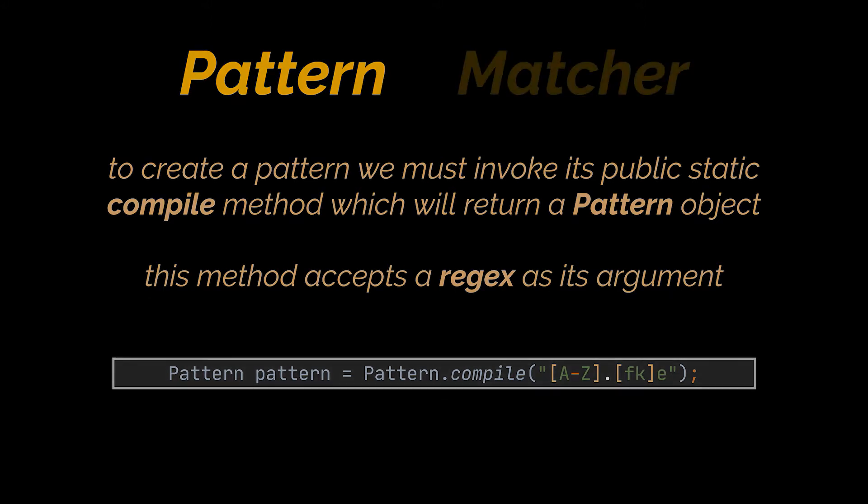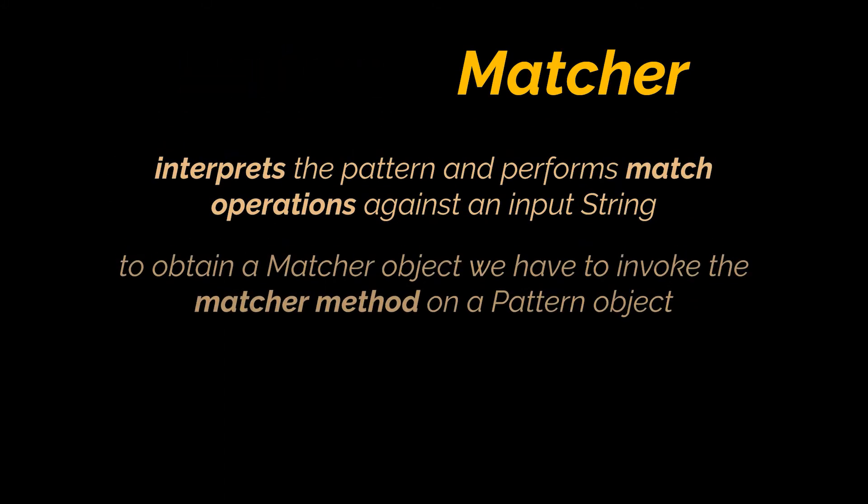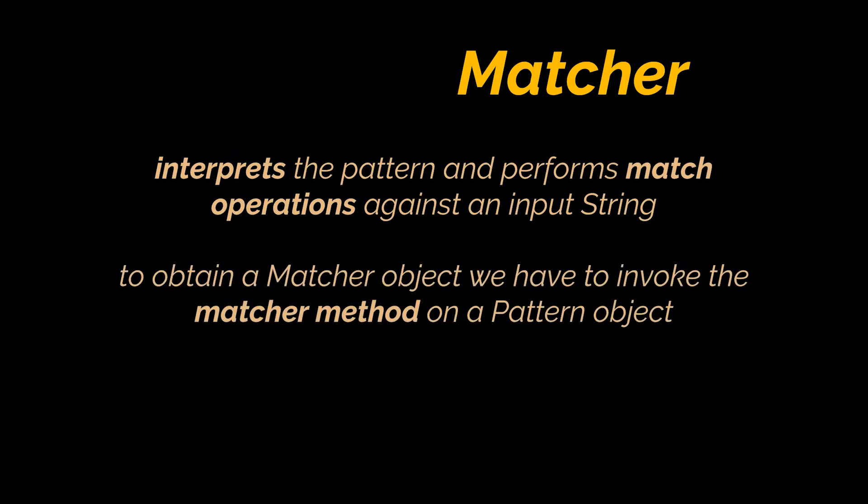Now, a matcher interprets the patterns and performs match operations against an input string. It also defines no public constructors.